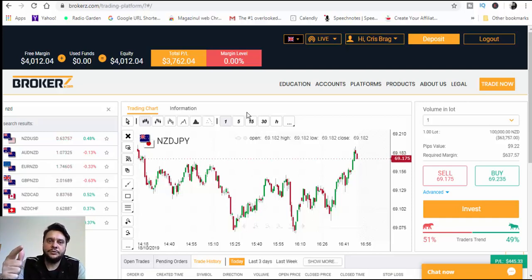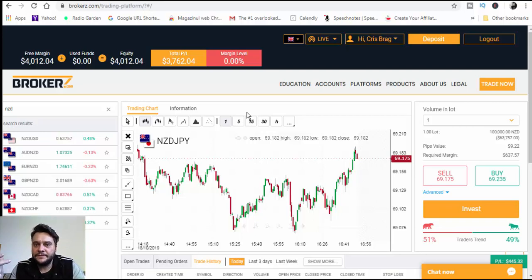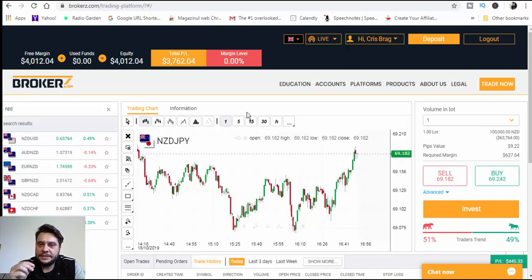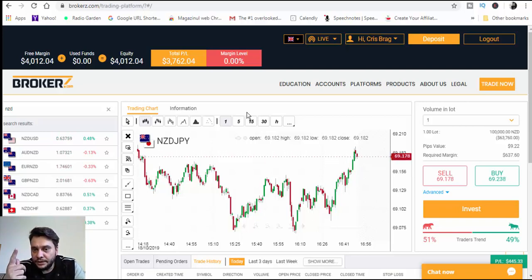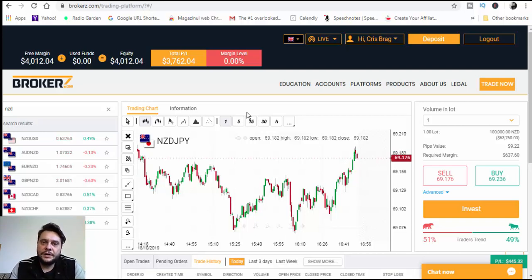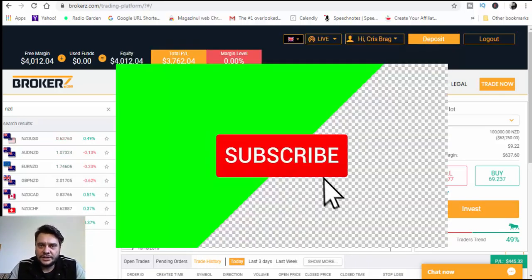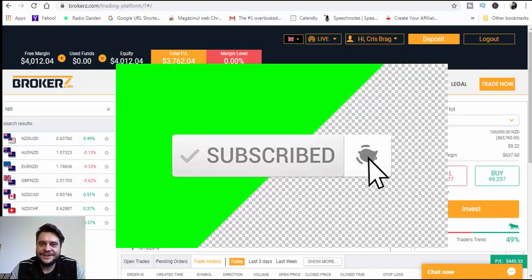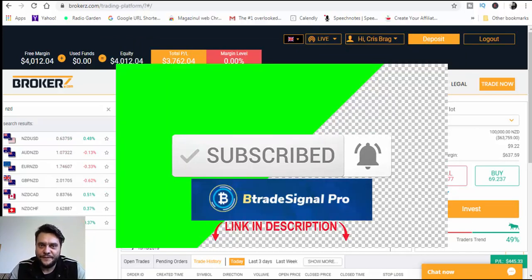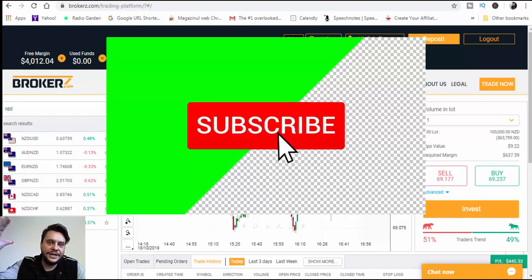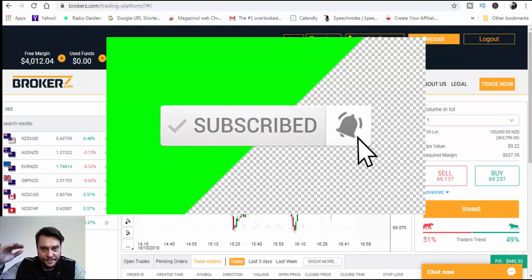That's it for today's video. If you want to join BTrade Signal Pro, I'll put the link below in the description area for your convenience. If you are new to this channel, don't forget to subscribe and hit the notification bell so you'll be notified every time we upload a new video. I wish you a great weekend — see you in the next video, bye!